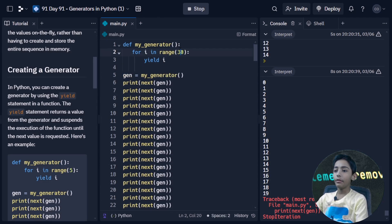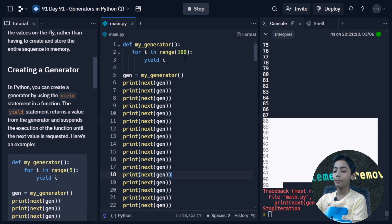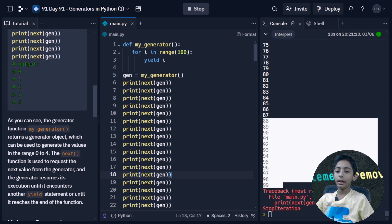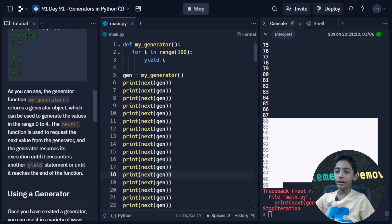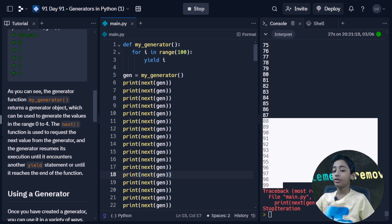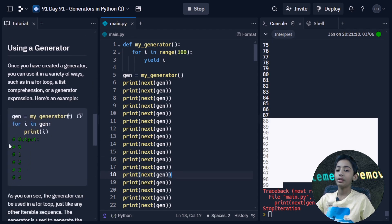If I give it a range of 100, it will print values till 99. As you can see, the generator function returns a generator object which can be used to generate values in the range zero to four. The next function is used to request the next value from the generator, and the generator resumes its execution until it encounters another yield statement or reaches the end of the function.